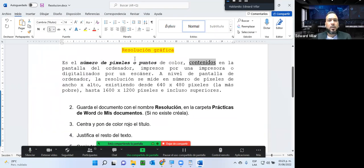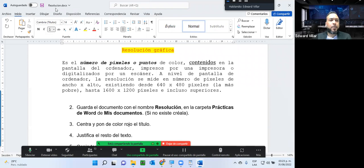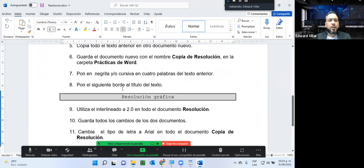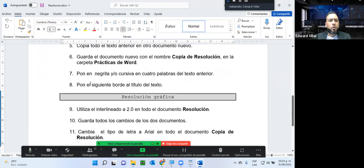Esta es una forma importante visualmente para identificar qué formato tiene un texto, una palabra o un párrafo a diferencia de otro. Podríamos aquí tener un tamaño diferente de texto con un tipo diferente de letra. Si me coloco acá voy a tener el por defecto: tamaño 12, negrita, cursiva. Pero si me coloco acá, voy a tener Cambria, tamaño 14 y solamente subrayado. Todo eso va a depender de la necesidad que tengamos. Luego nos dice que debemos colocar el siguiente borde al título del texto.